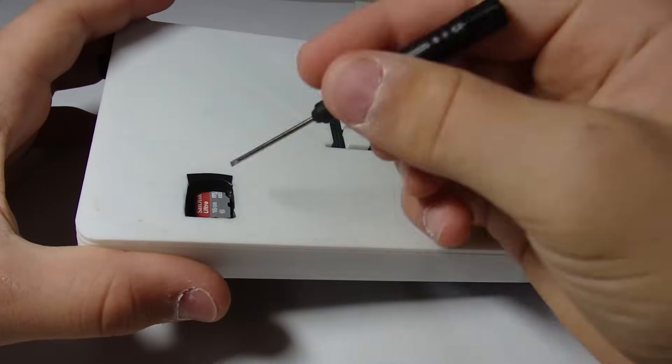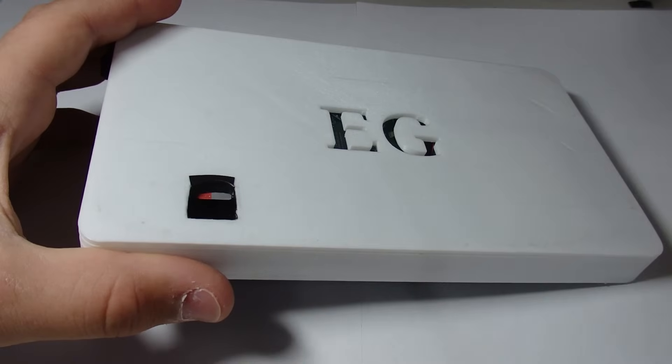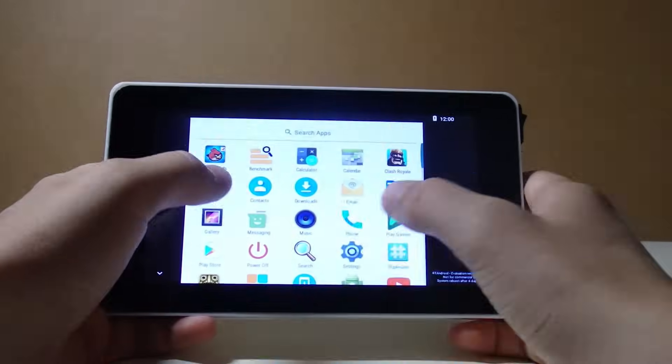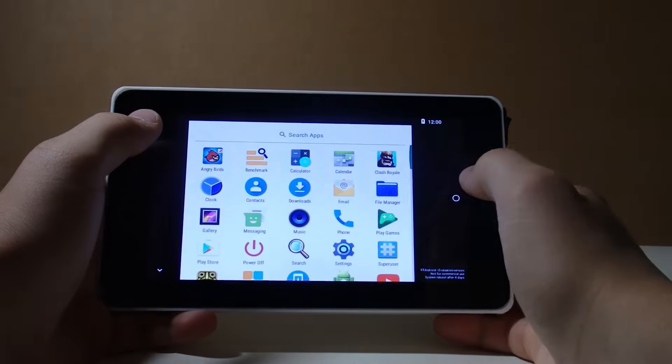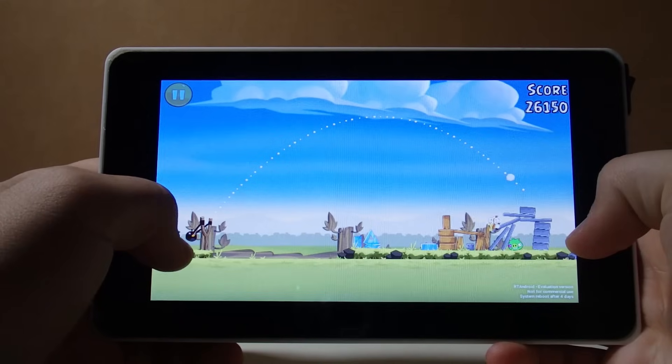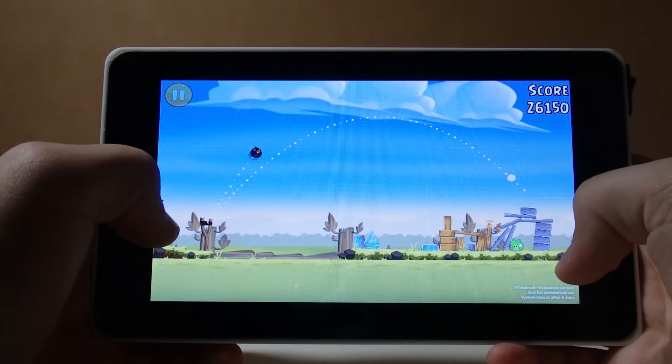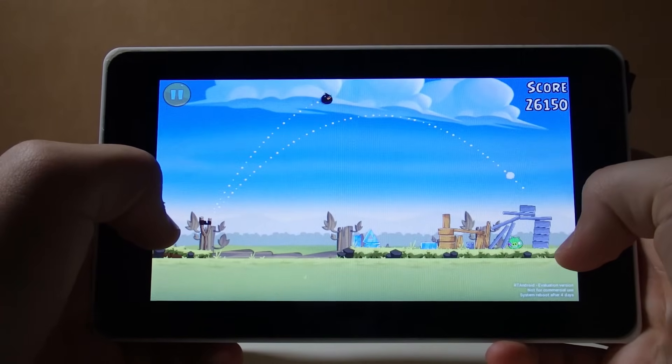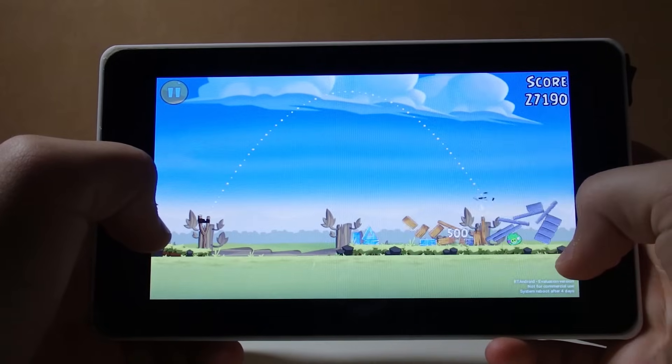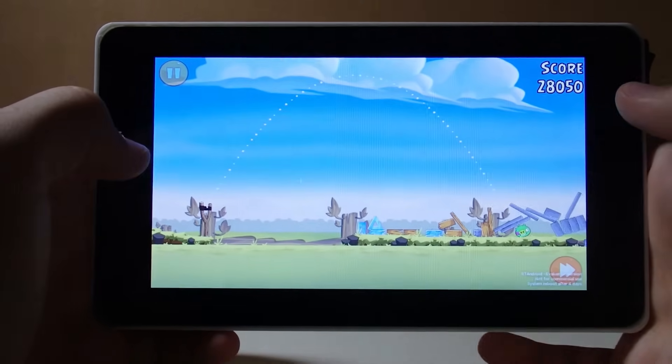Finally, I installed RT Android onto an SD card and plugged it into my tablet. Here's a little clip of me playing Angry Birds. And if you would like to see more, make sure to check out my overview video where I show all of my favorite things that you can do with this tablet.